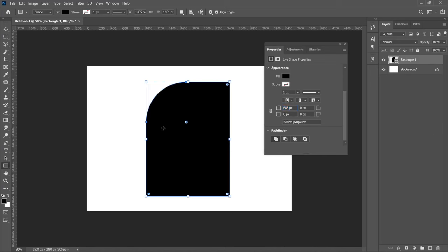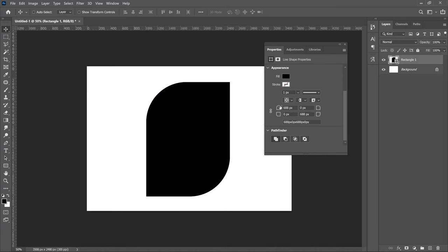Okay, let's make this side also curved. So this part is 688, so we can just put 688 over here, hit enter, and this side and this side are the same. How on earth did I miss this? Even if you want to make just this side also slightly curved, you still can.